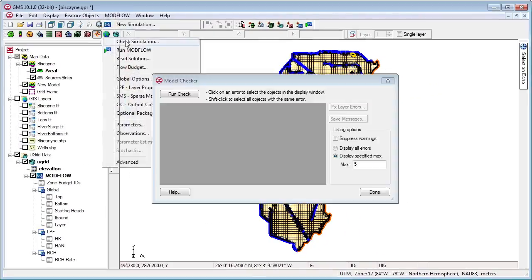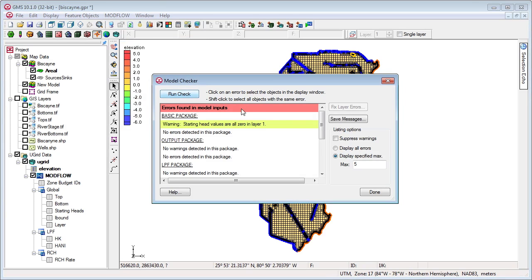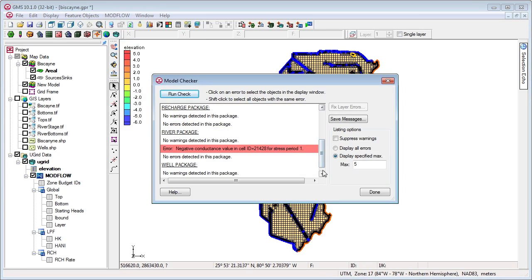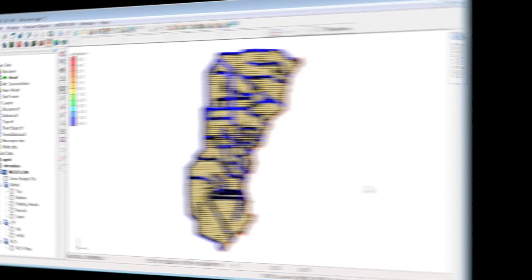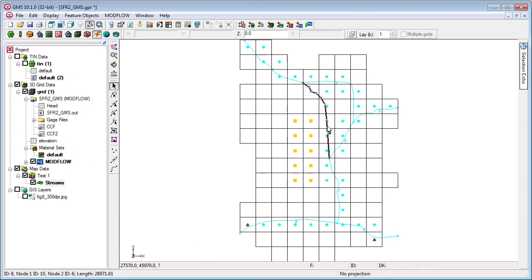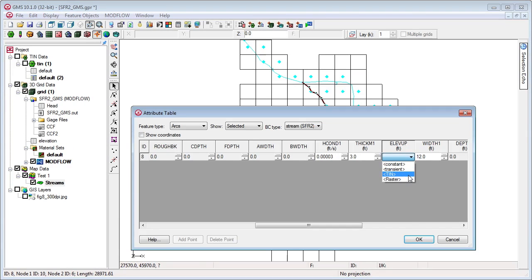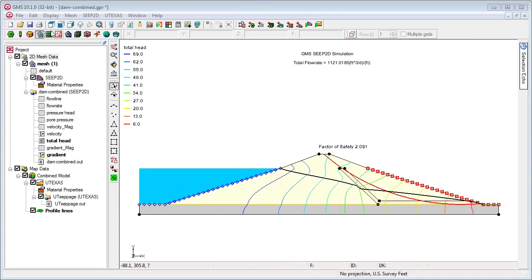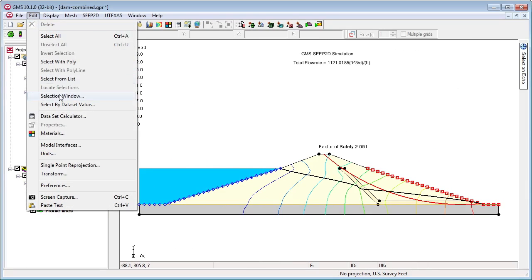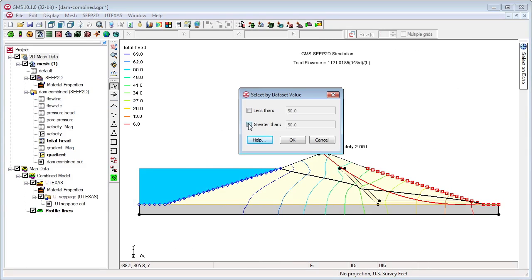GMS 10.0 also offers an easier-to-read model checker with color, the ability to use TINs and rasters to specify stream and other elevations, and a new select by dataset value command.